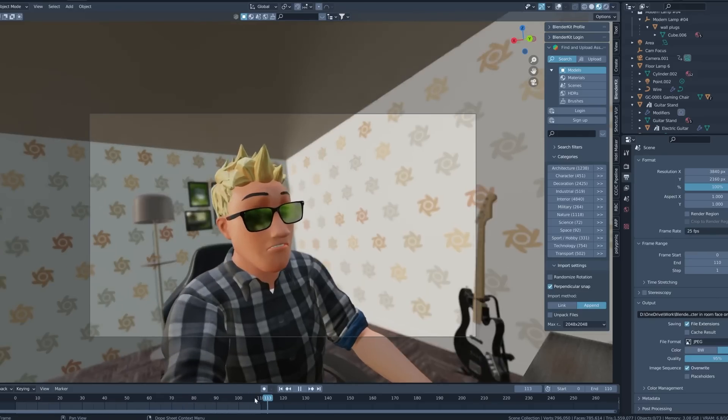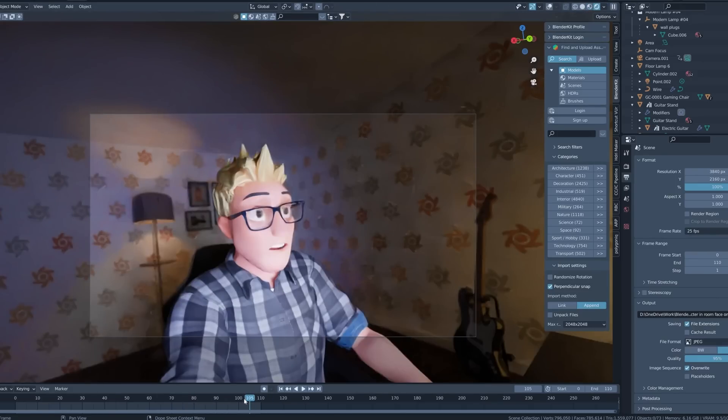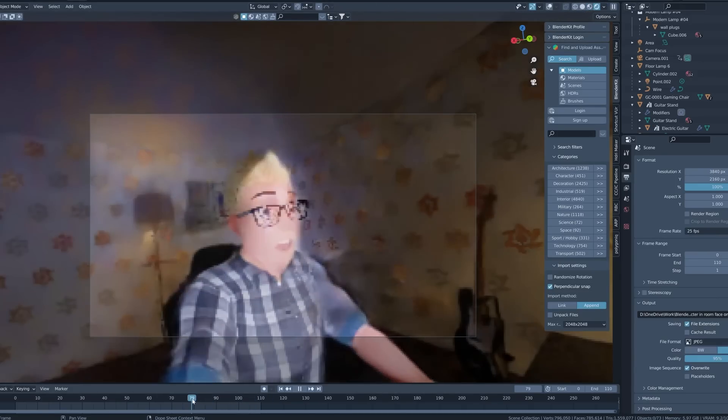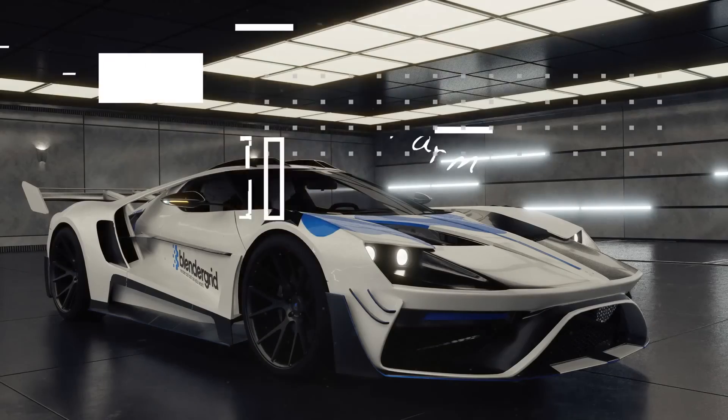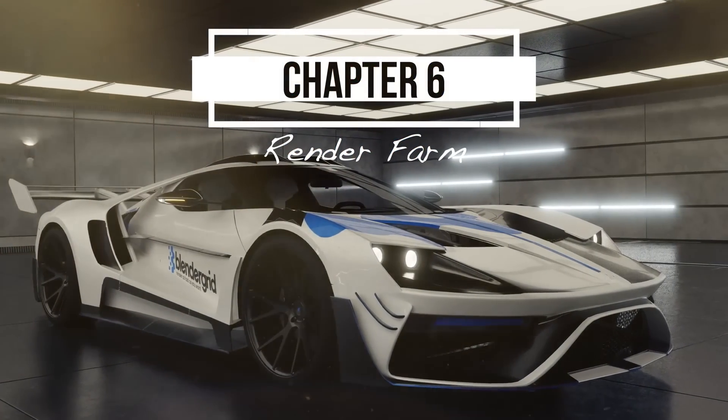He then began the animation process, explained how to use a render farm, and began the editing process after rendering the video on it. Lastly, he finished by gathering client feedback and making final edits based on the client's feedback.